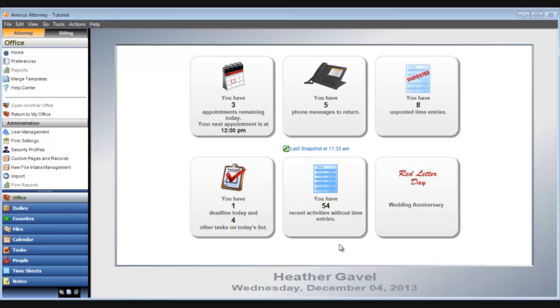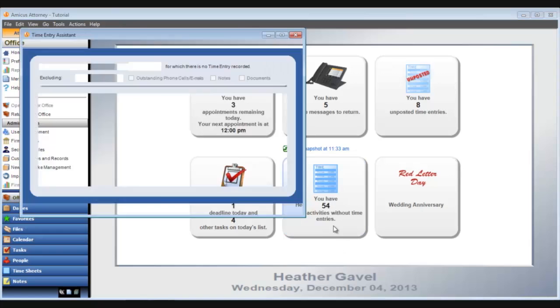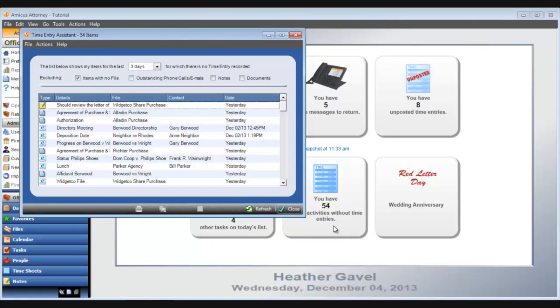When I click here, the Amicus time entry assistant opens, filtered to those items. From here, I can create the necessary time entries one at a time or by right-clicking a single item.